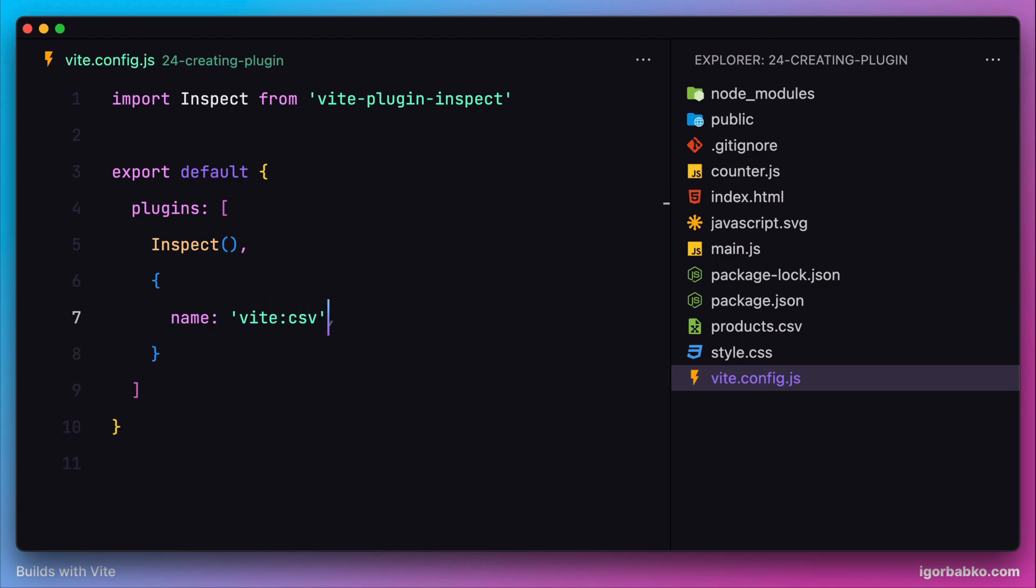Then most importantly, we have to provide a special function called transform, which in our case will be asynchronous. This function will be called automatically by Vite whenever we're going to import any modules inside JavaScript files.